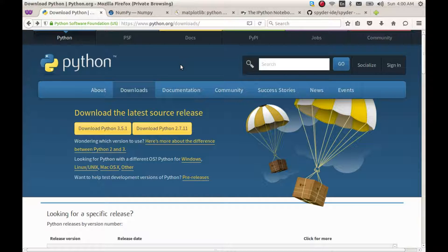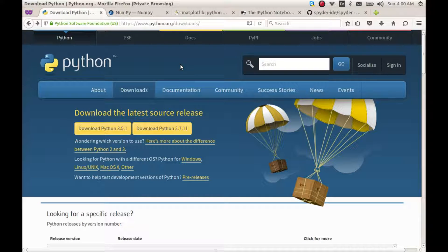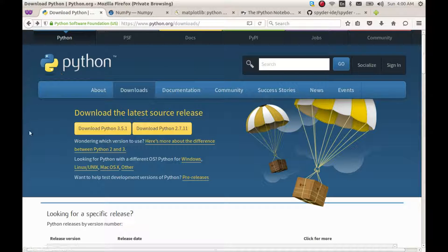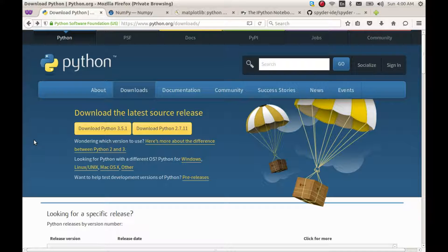Hello, welcome to this video series on using Python for post-processing CFD results. My name is Saurabh.